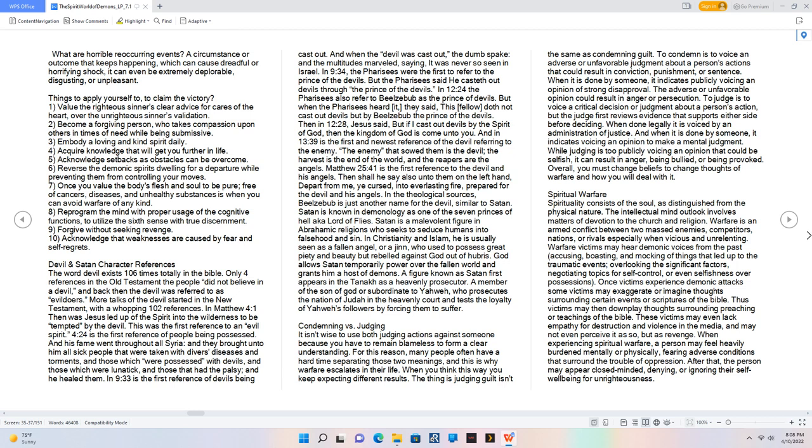While judging is too publicly voicing an opinion that could be selfish, it can result in anger, being bullied, or being provoked. Overall, you must change beliefs to change thoughts of warfare and how you will deal with it. Spiritual Warfare. Spirituality consists of the soul, as distinguished from the physical nature. The intellectual mind outlook involves matters of devotion to the church and religion. Warfare is an armed conflict between two massed enemies, competitors, nations, or rivals especially when vicious and unrelenting. Warfare victims may hear demonic voices from the past, accusing, boasting, and mocking of things that led up to the traumatic events, overlooking the significant factors, negotiating topics for self-control, or even selfishness over possessions.